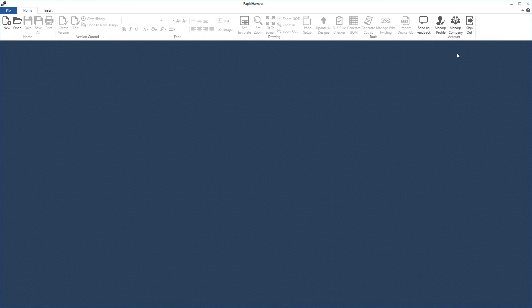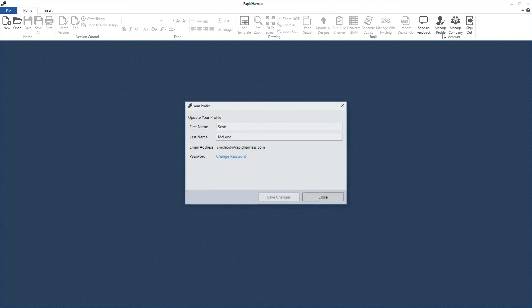The first option is manage profile. When you click this, you can update your name or change your password. One thing to mention here is that if you forget your password, the best place to reset it is through the login dialog.